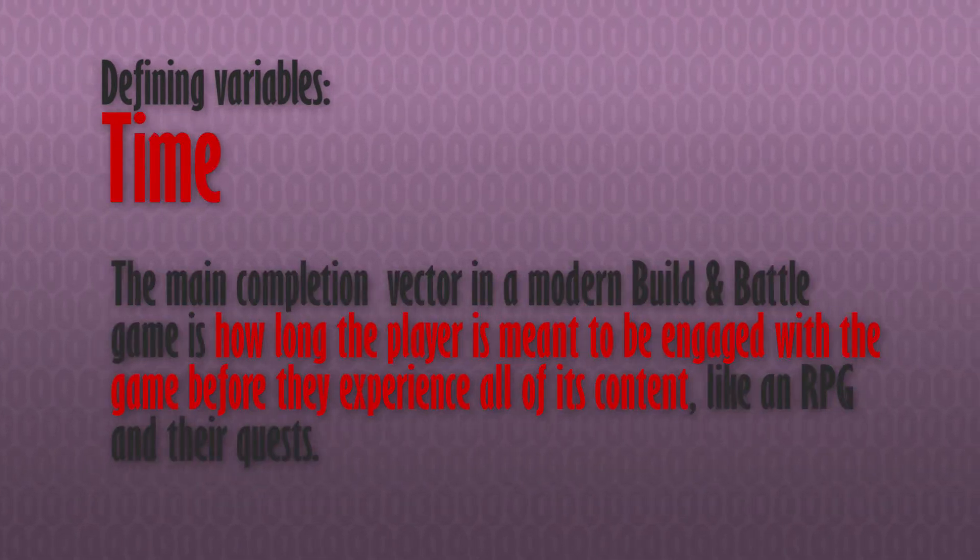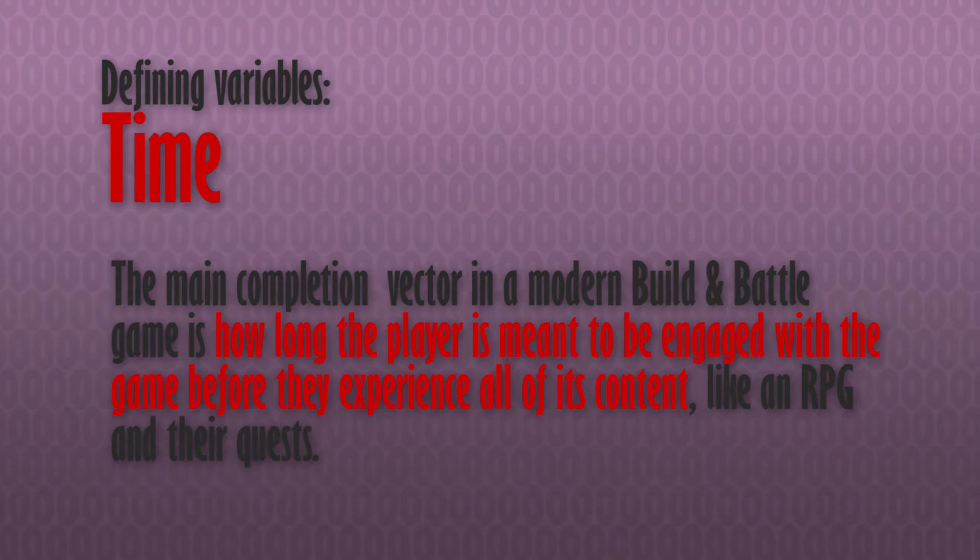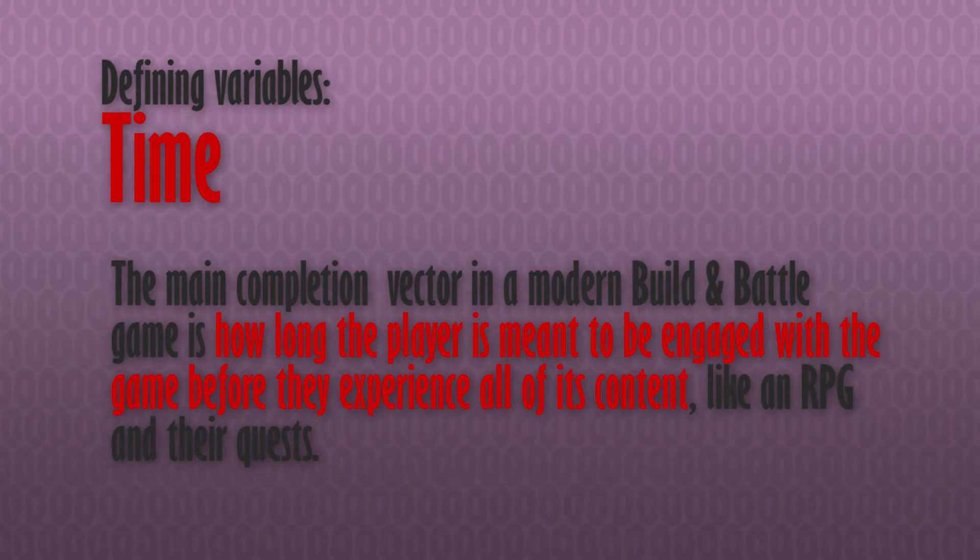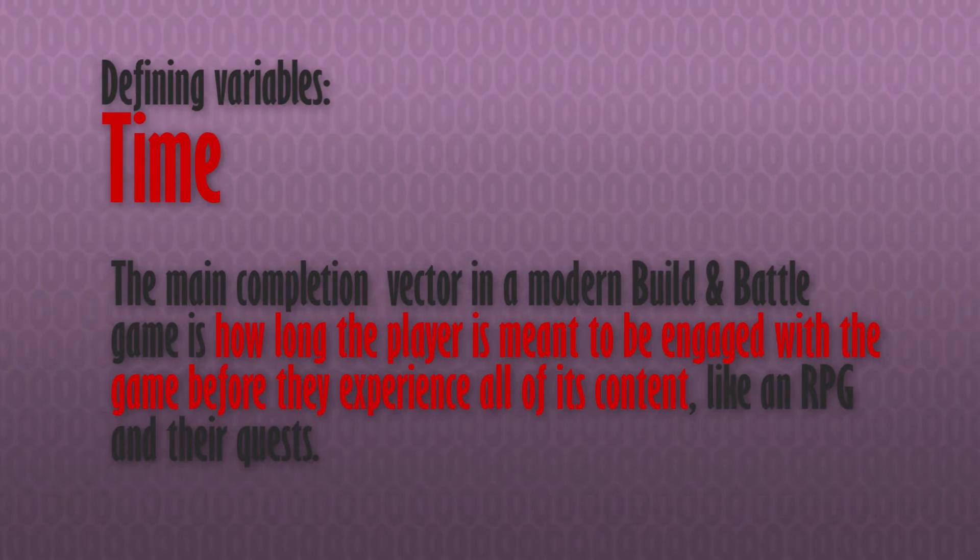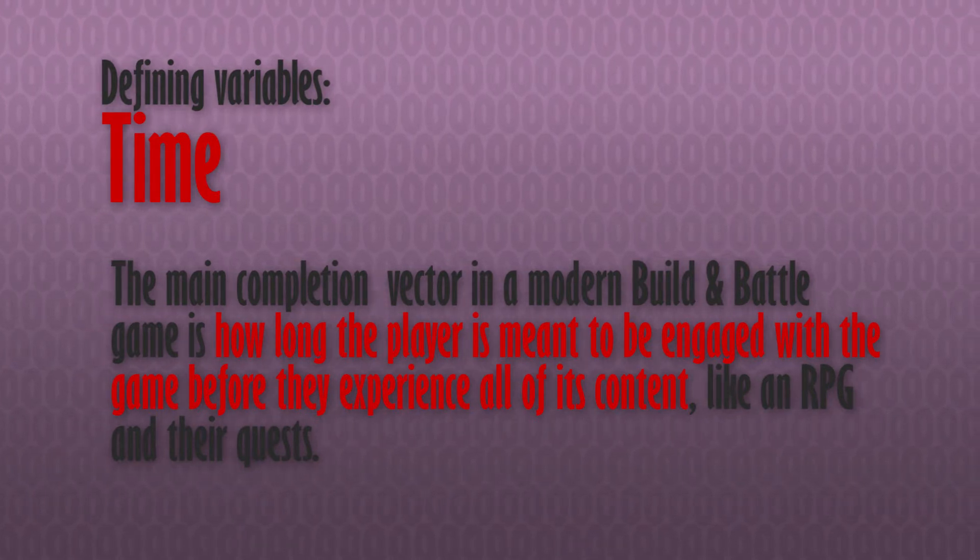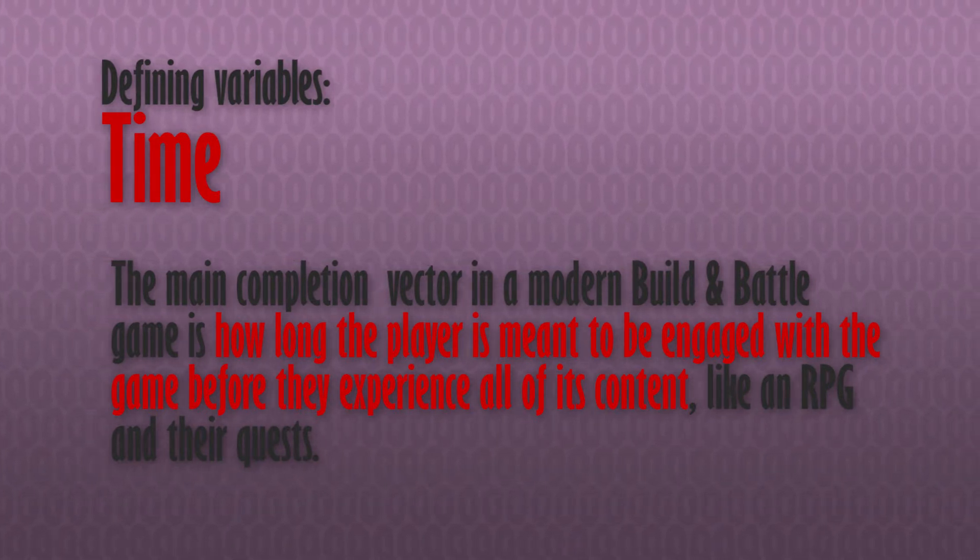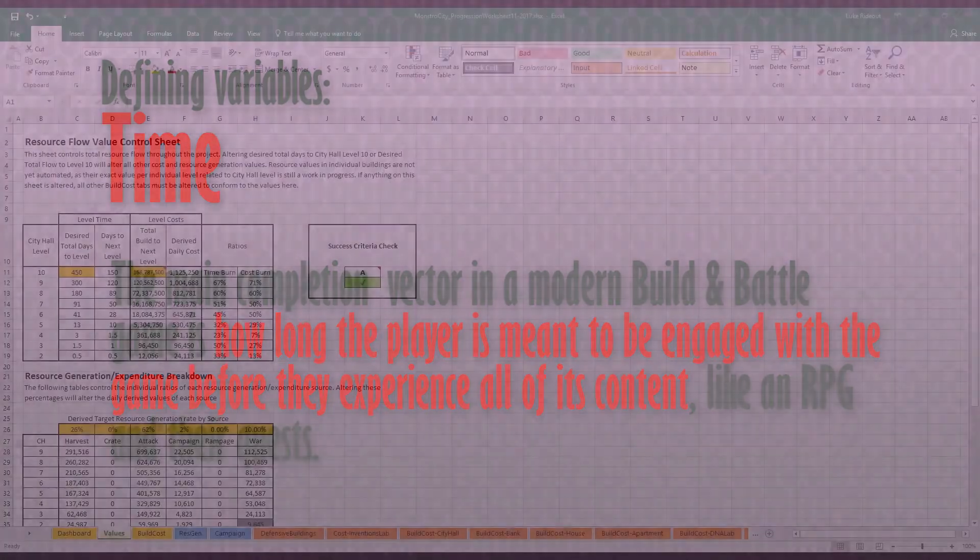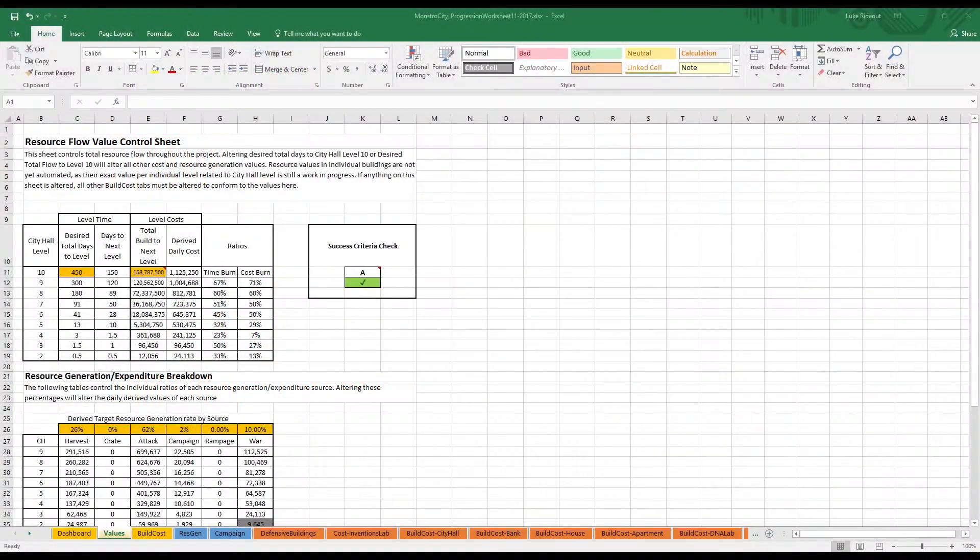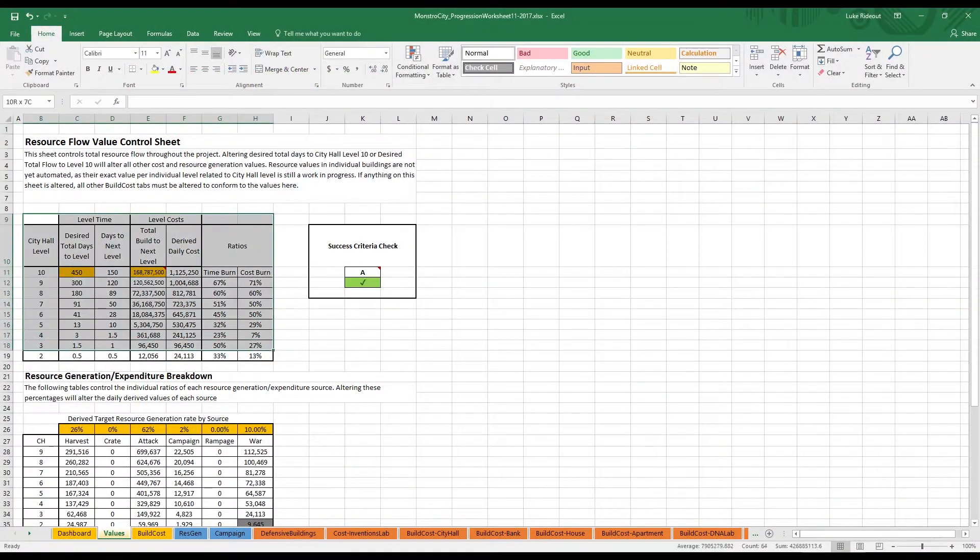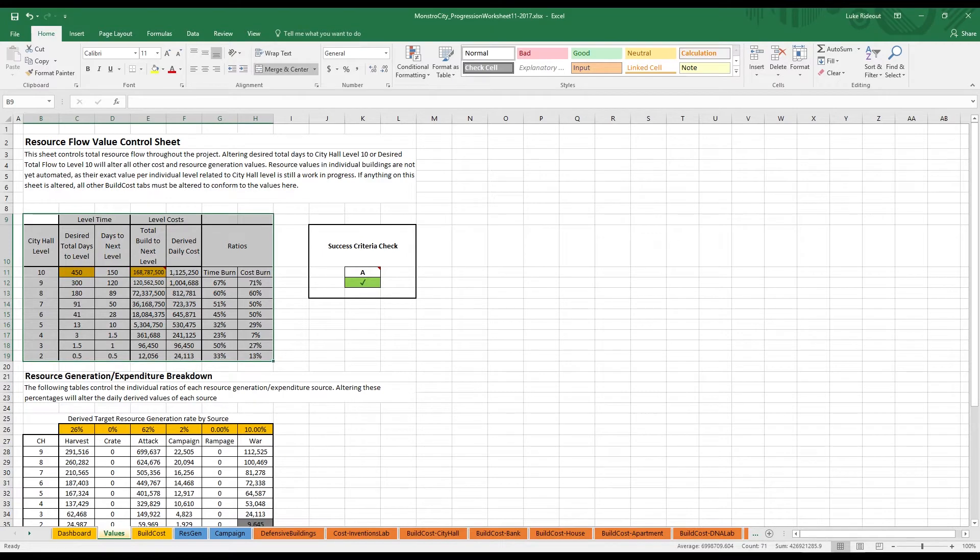We want to use time here to say roughly how long we want it to take for a player to reach our maximum expenditure of gold in ideal conditions. Let's say that we want our players to be able to complete the game in ideal conditions in about 15 months of play. As we're looking at a build and battler, that's not so outrageous a number, as we're looking at 10 minute sessions a few times a day over the course of that year and change.